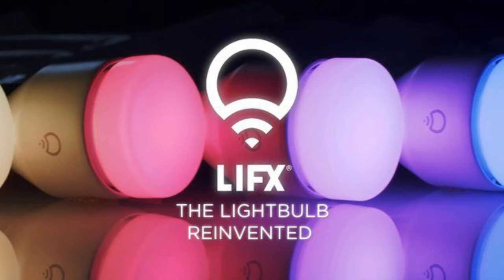So I just received from LIFX their Wi-Fi enabled multi-color LED bulb. First thing I've already done is screwed it into place. It is the bulb on the left that we're going to be testing today.